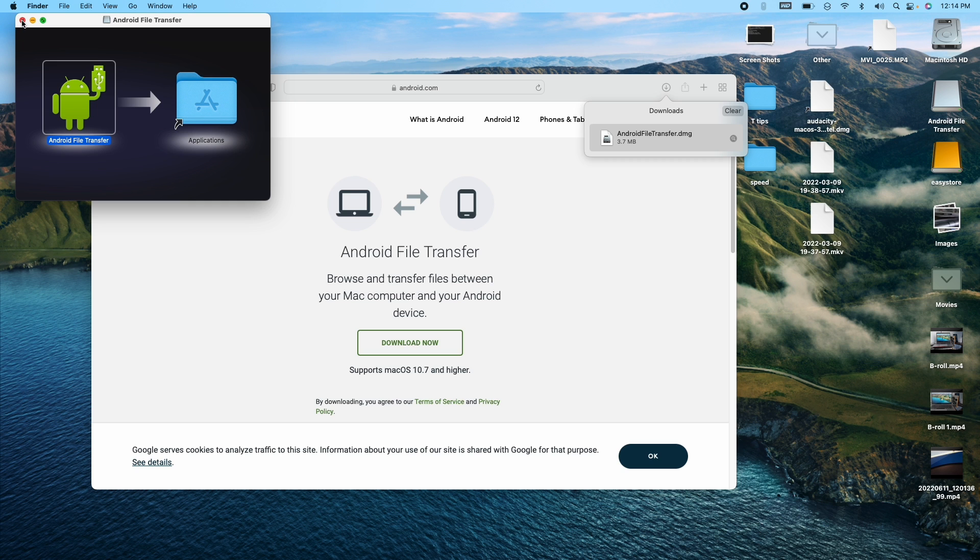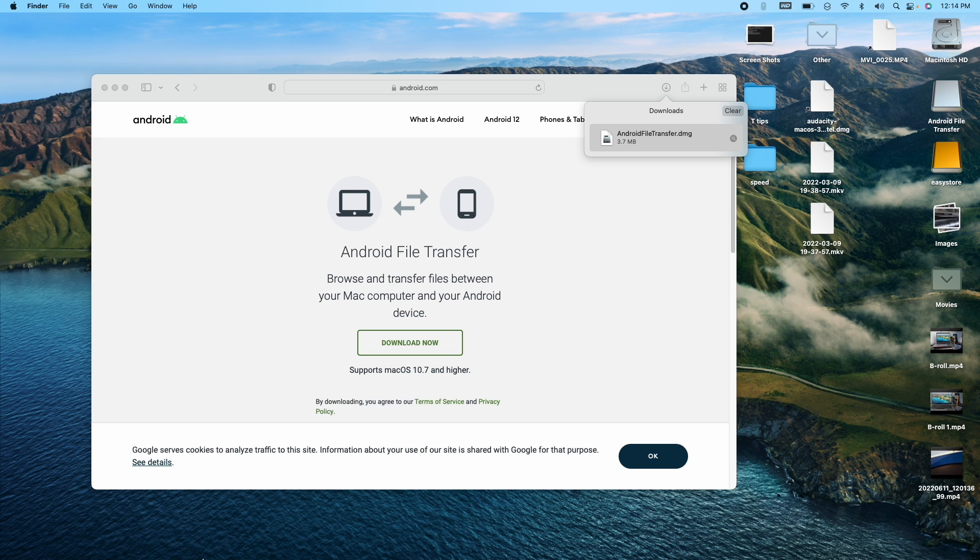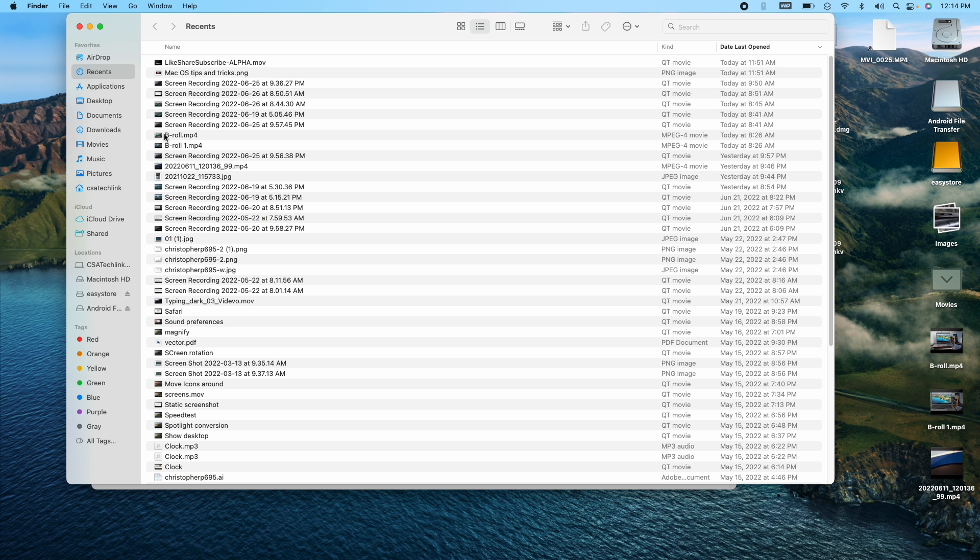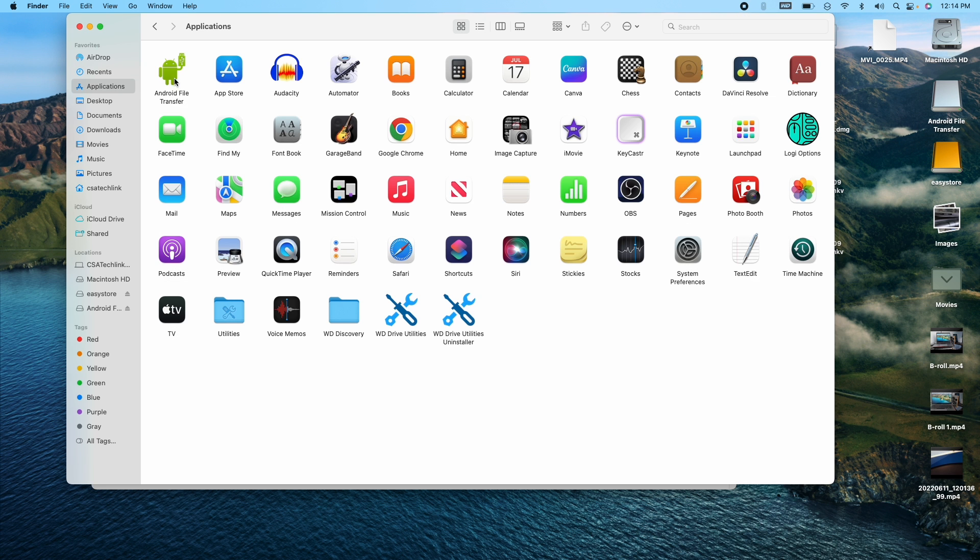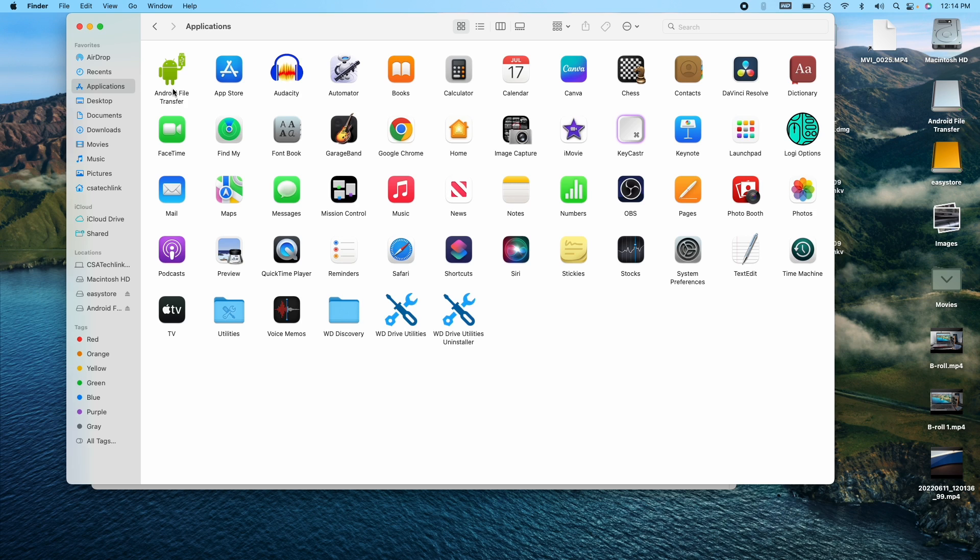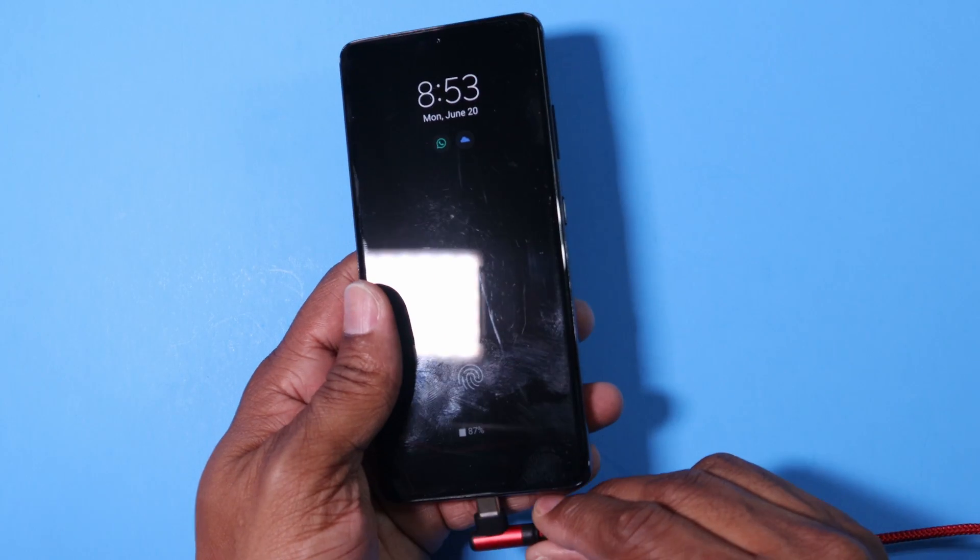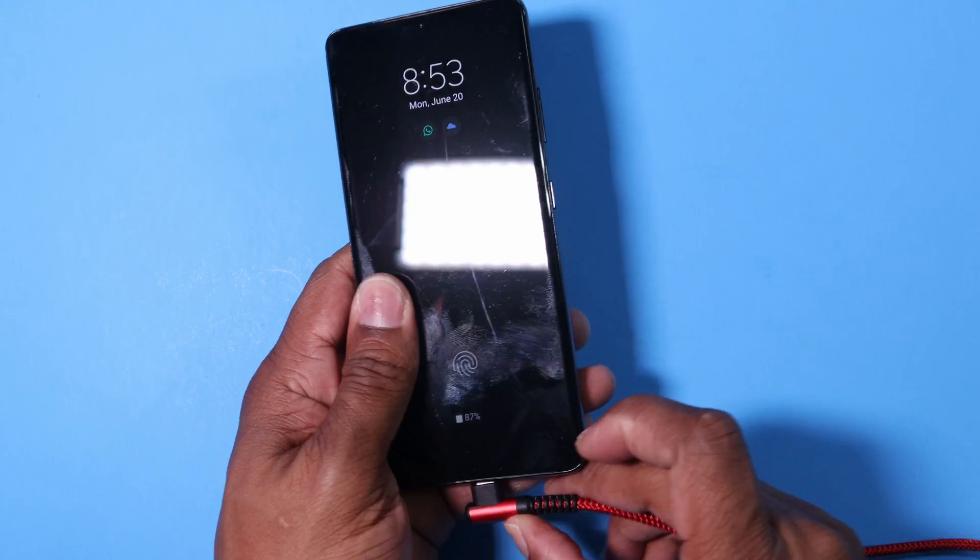So you have the option to verify the install by going to finder and then applications. I see it's installed there. Now you need to take your cable, your USB cable, plug it into your Apple computer and on the other end, into your Android phone. So I'm doing that now. I plugged it in.